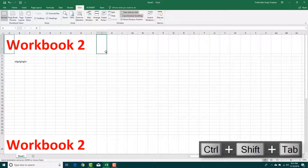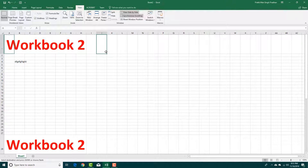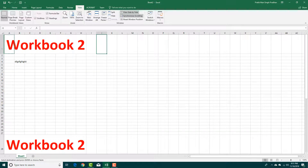That is how you can work with different workbooks inside of Microsoft Excel. Hope you guys learned something, and as always, please like, comment, share, and subscribe.